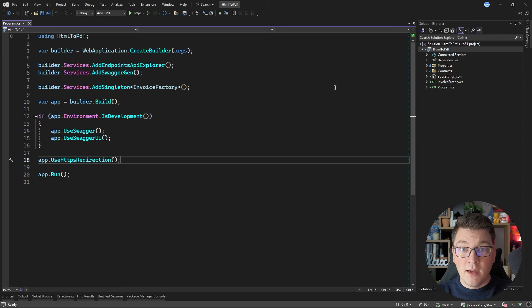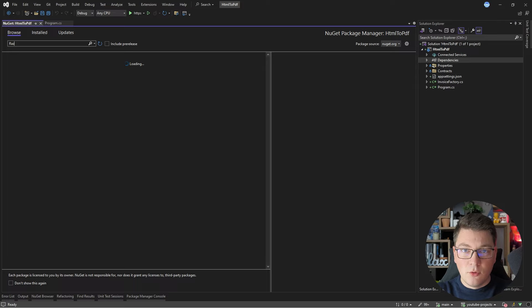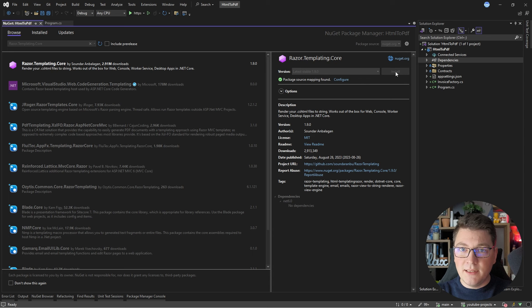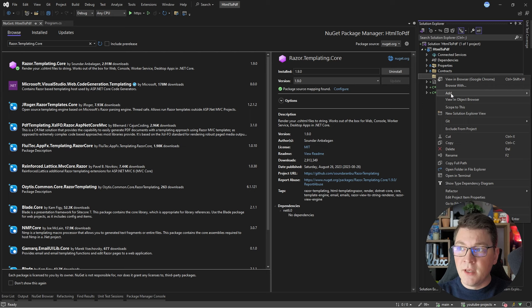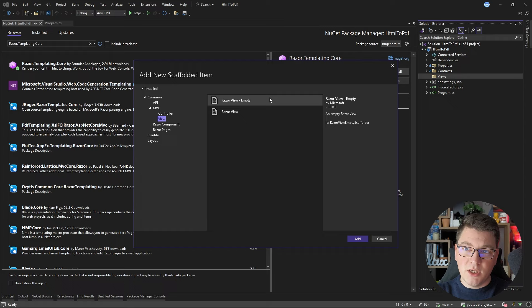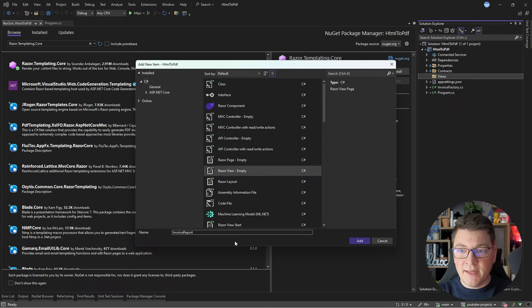I'm going to start by installing the respective NuGet package. Let's look for RazorTemplatingCore and I'm going to install the latest version of this library. Then I'm going to create my Razor view. Let me add a new folder in my solution and let's call it Views. Inside of it I'm going to scaffold a new view using Visual Studio, using an empty Razor view, and I'm going to give it the name Invoice Report.